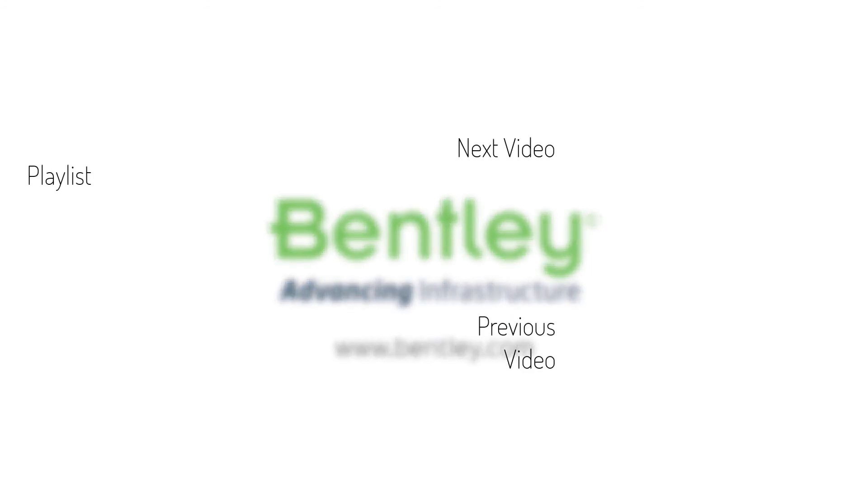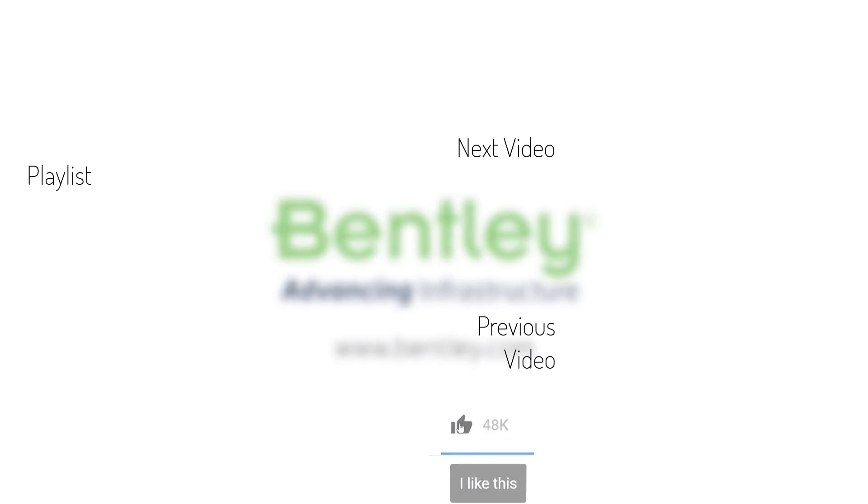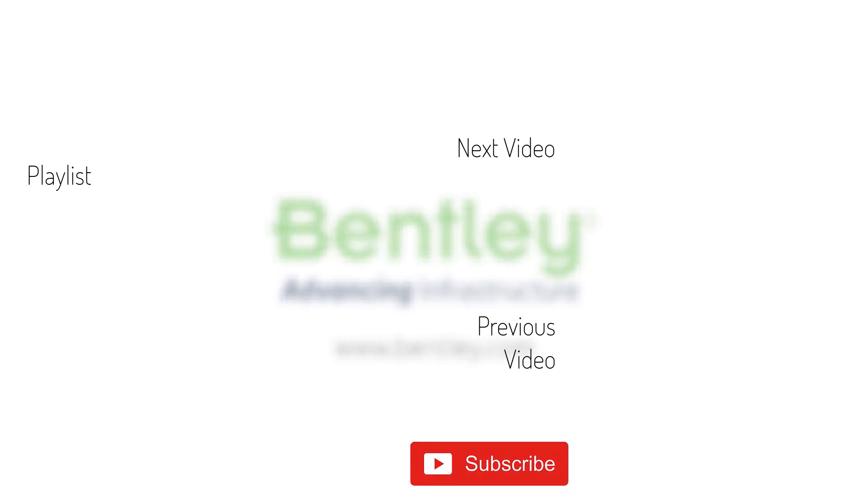If you found this video helpful, please give it a like. If you want to see more such series, consider subscribing to our channel. Thank you and see you next time.